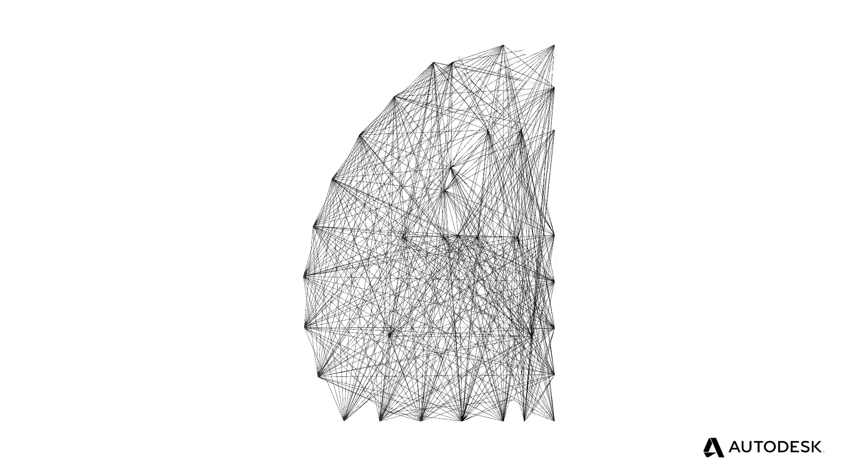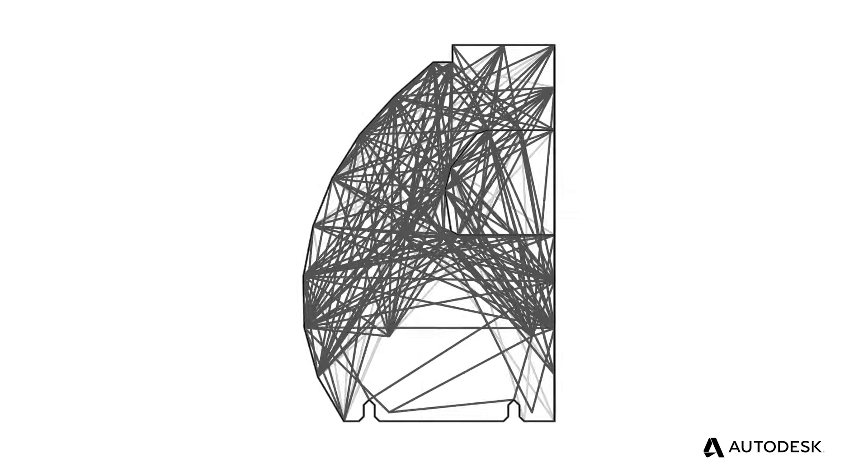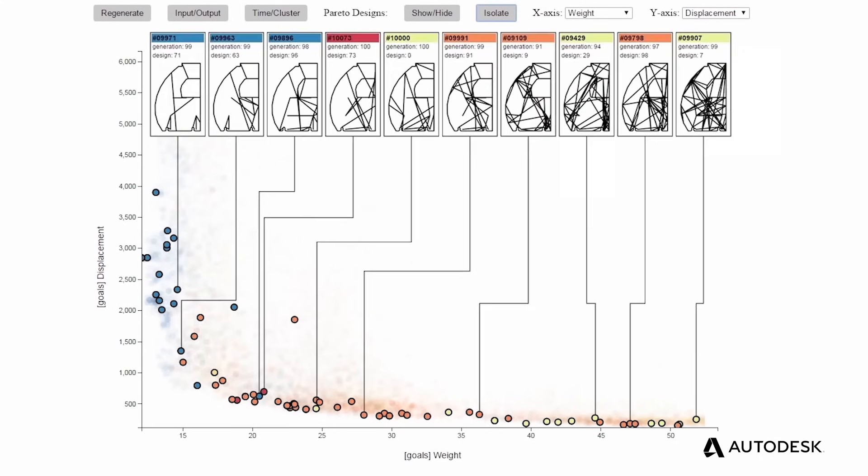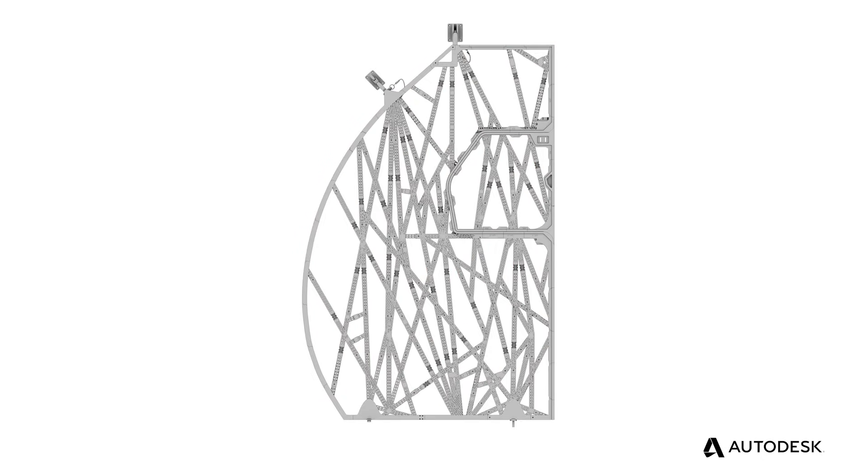In its search for the optimal design, generative design creates complex forms that would otherwise be impossible to make using traditional manufacturing methods.